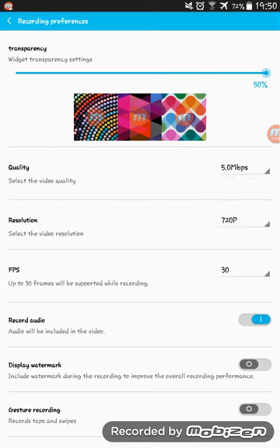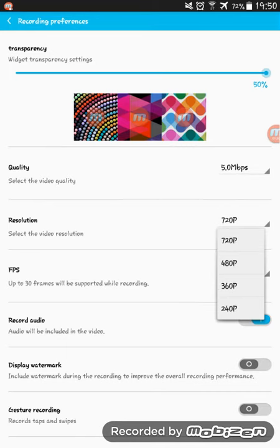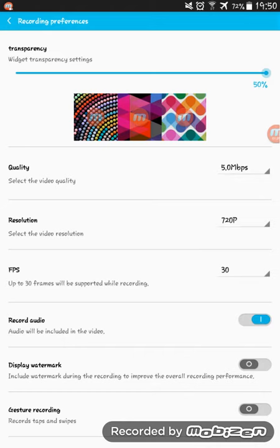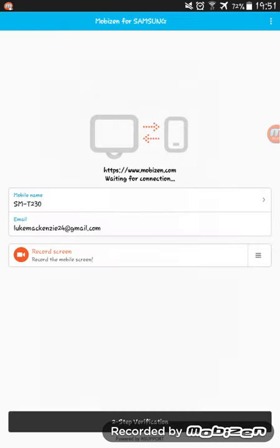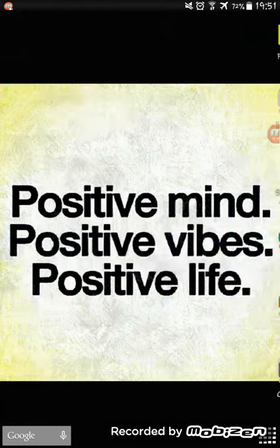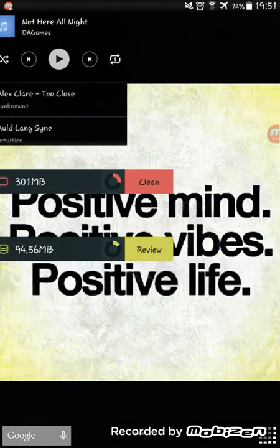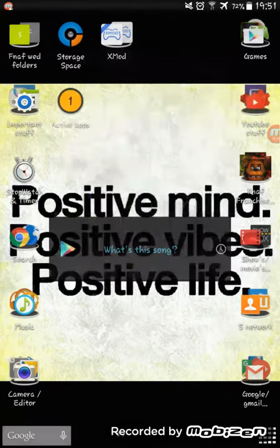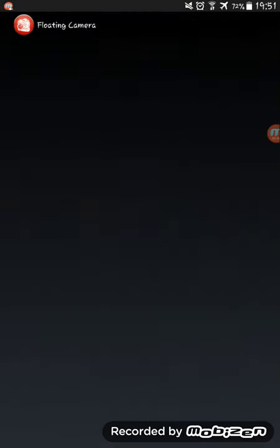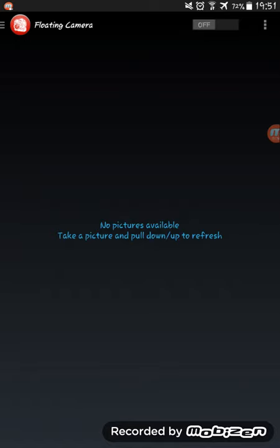I leave it on the normal five megabytes per second — I think that's what that means. The resolution is 720p but it does not like that. There are display watermarks — I could use that in this video, probably just to show what I'm doing. So you go back, and you've got the floating camera.